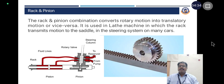Rack and pinion: The rack and pinion combination converts rotary motion into translatory motion or vice versa. It is used in a lathe machine where the rack transmits motion to the saddle. Another application is in the steering system of many cars, where a rack and pinion mechanism is used.